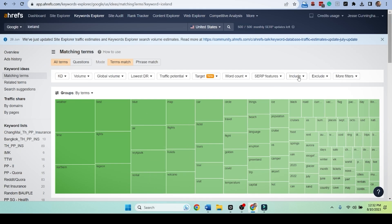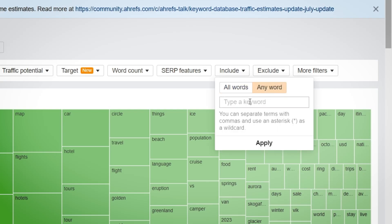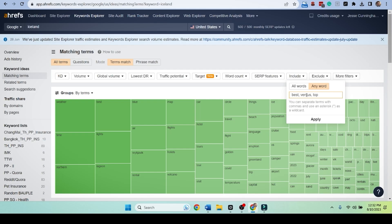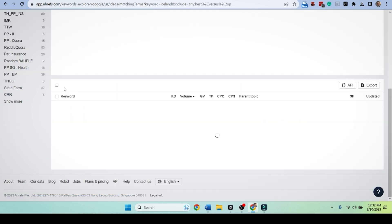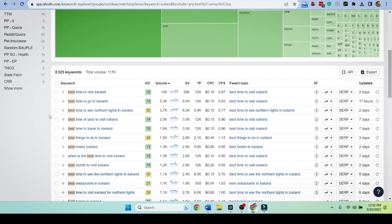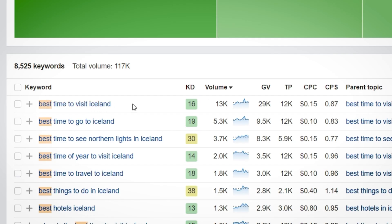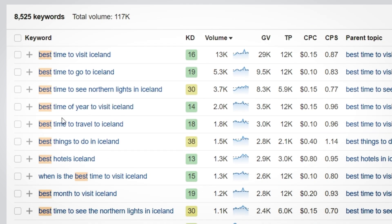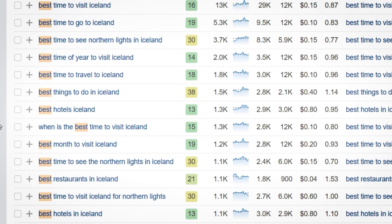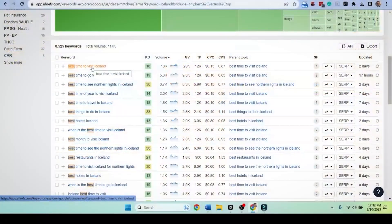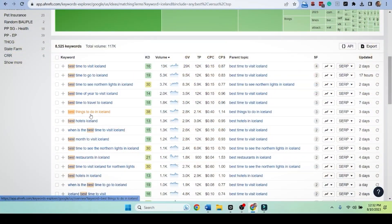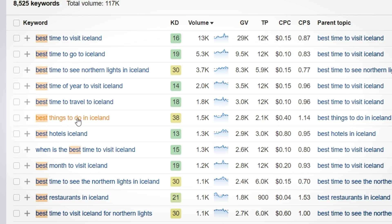Now, if we're going to do a listicle, we can include certain words over here. So we can do best, we can do versus, we can do top. Let's just try these and see what comes up. So best time to visit Iceland. We are going to find one that really works well for us. Everyone's concerned it's going to be too cold in Iceland. Best things to do in Iceland. Best hotels.